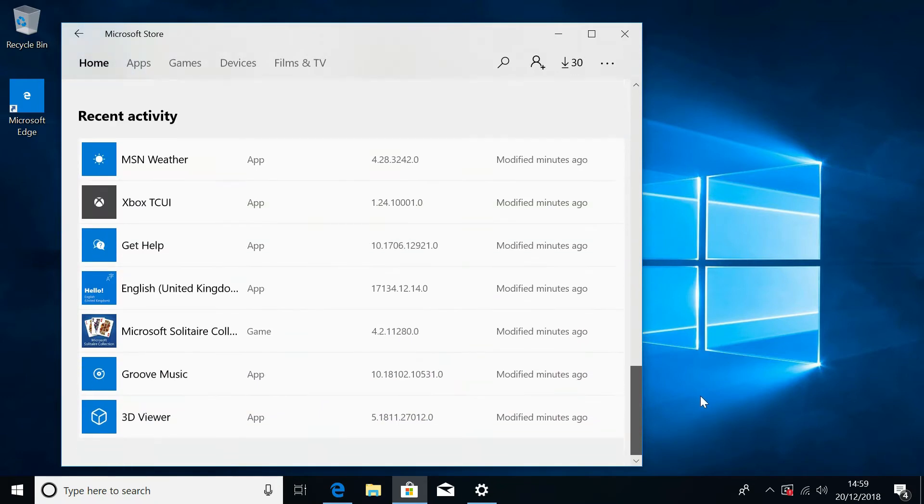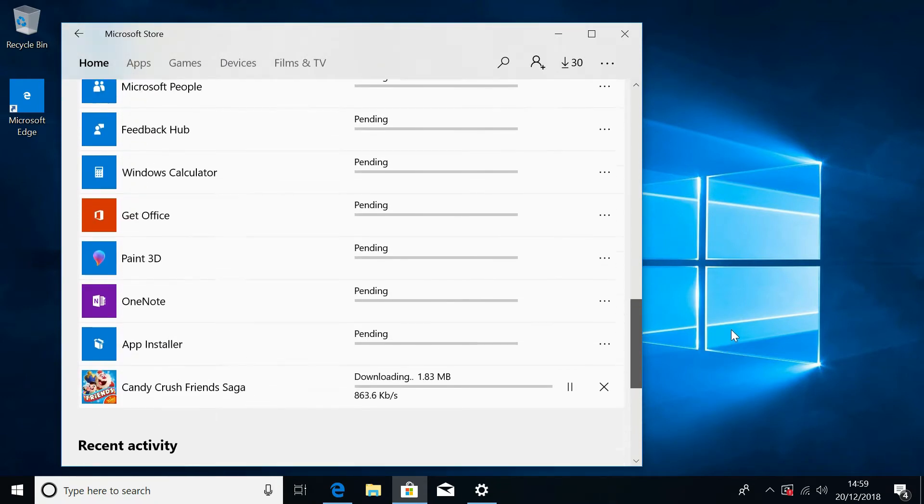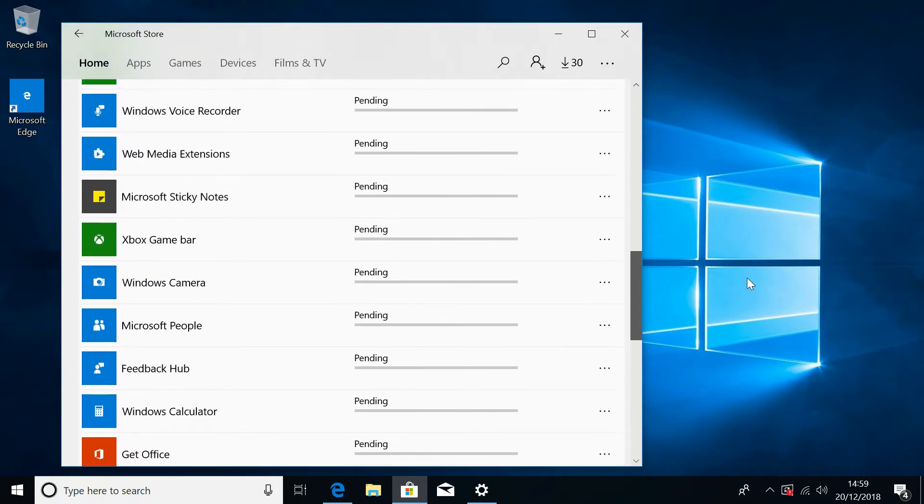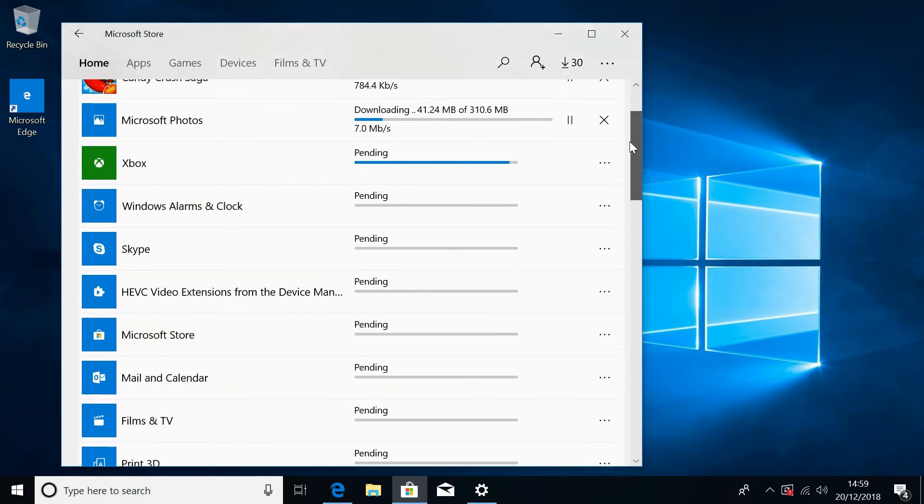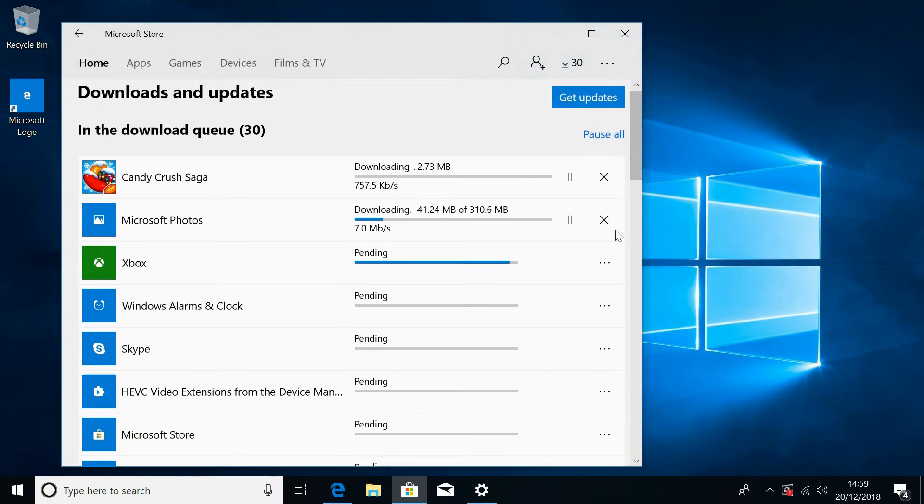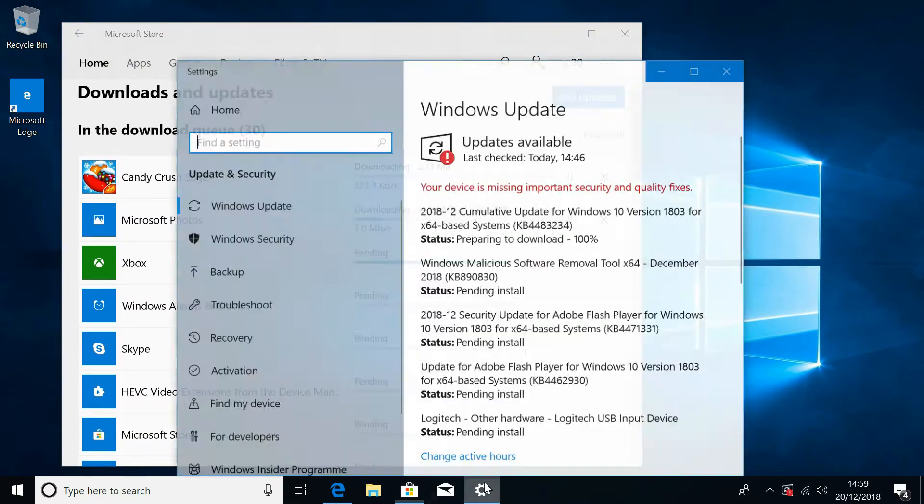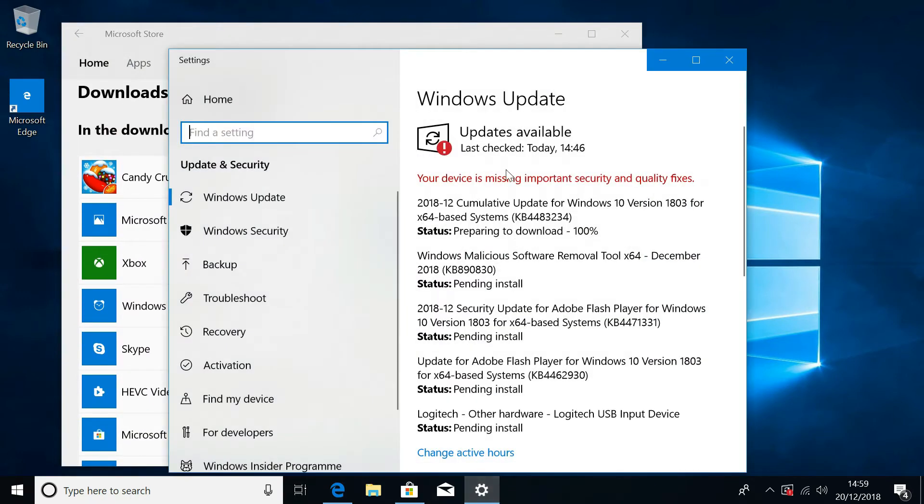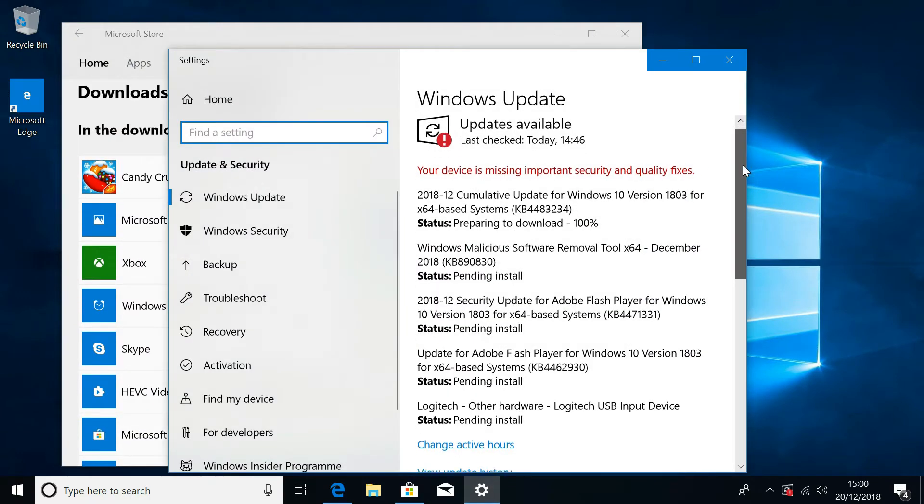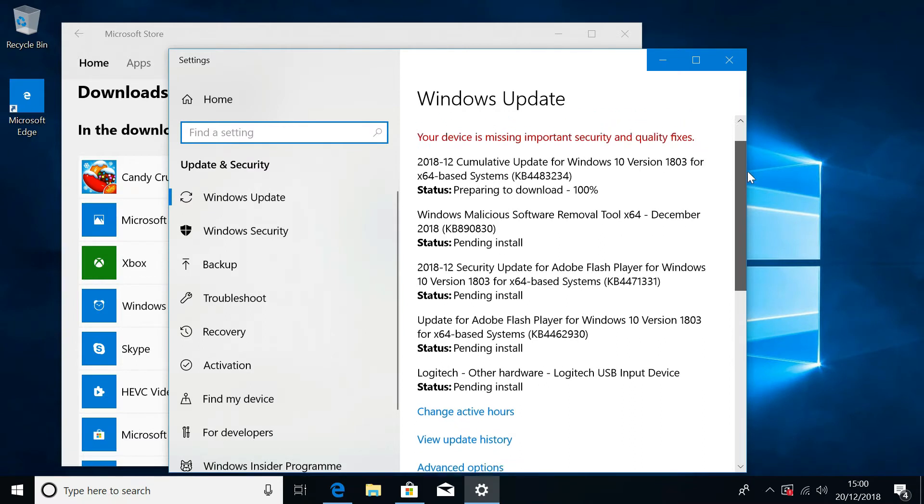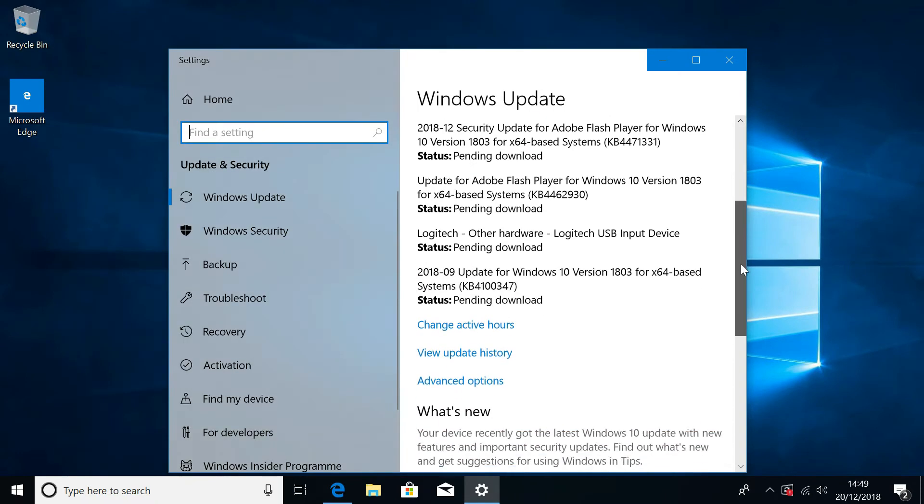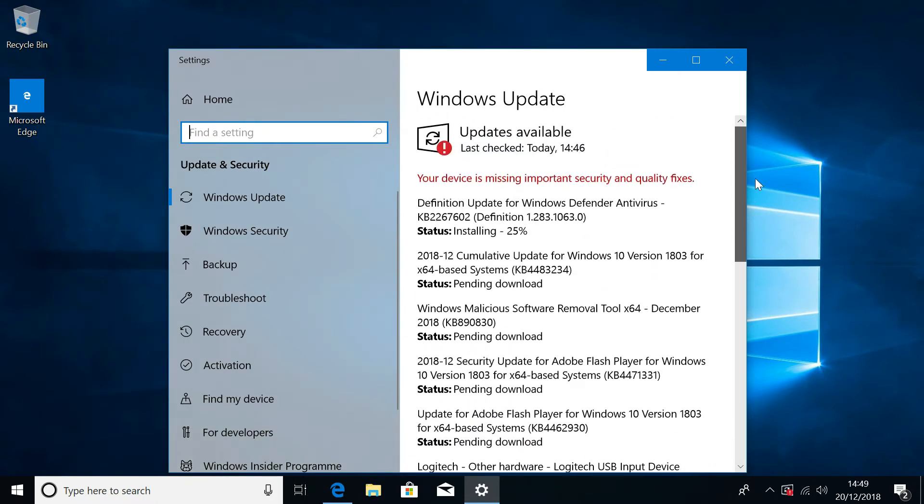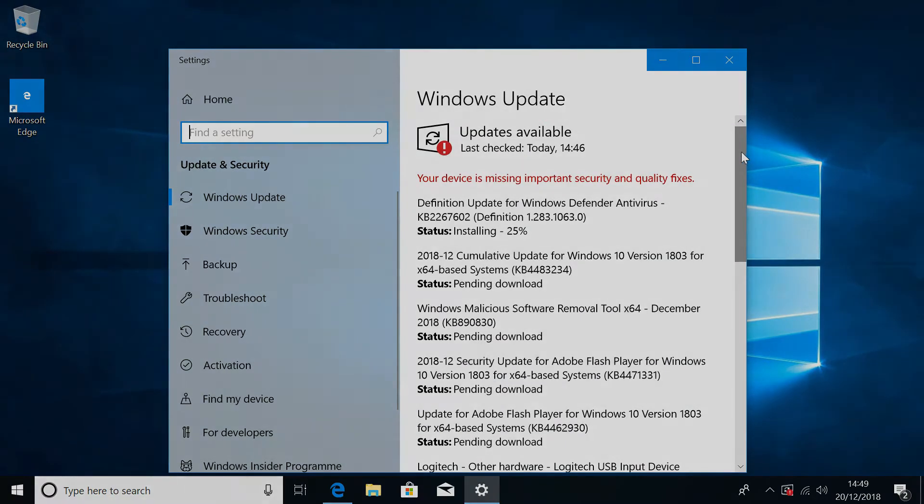Just before we move on, one last point. When you first turn this device on, a crap ton of updates are going to come through. Windows 10 security updates as well as app updates and all loads of different things are just going to try and update all at once. It's probably going to slow down the system and give a bad impression initially, but just bear with it, leave it alone, let it do its thing and then come back to it and everything should be fine.